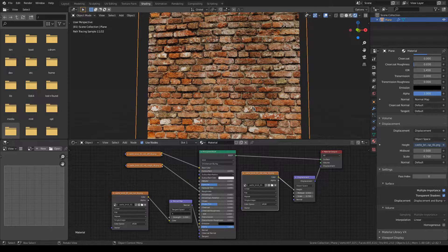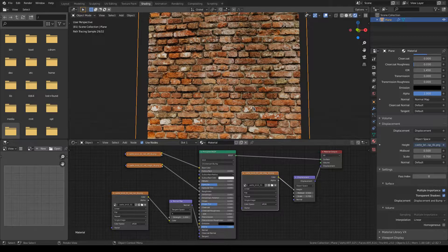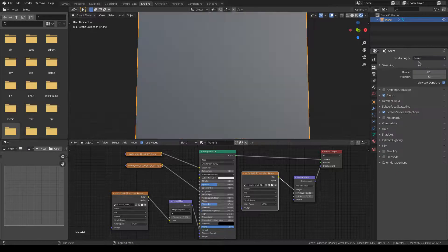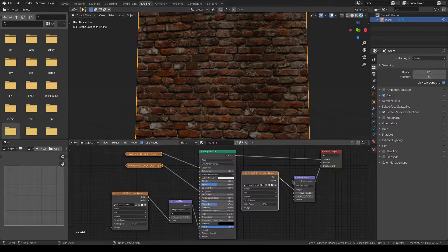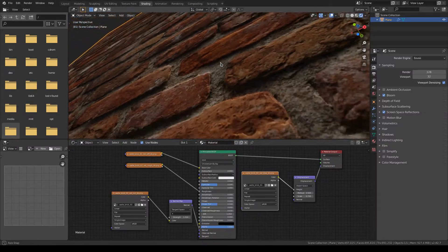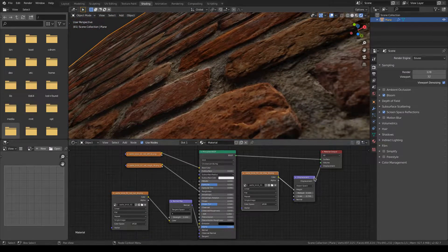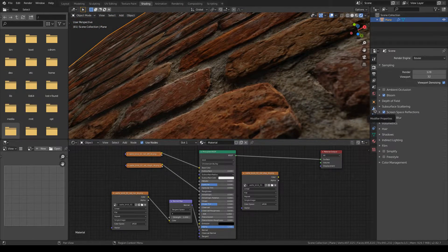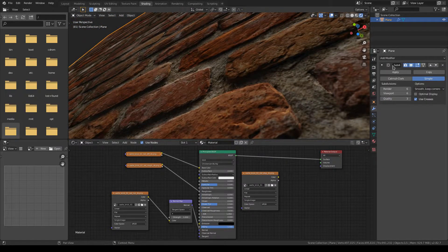Now switching over to Eevee, there is no longer a need for the displacement node. You have already imported the displacement material just by dropping the texture into the shader screen.